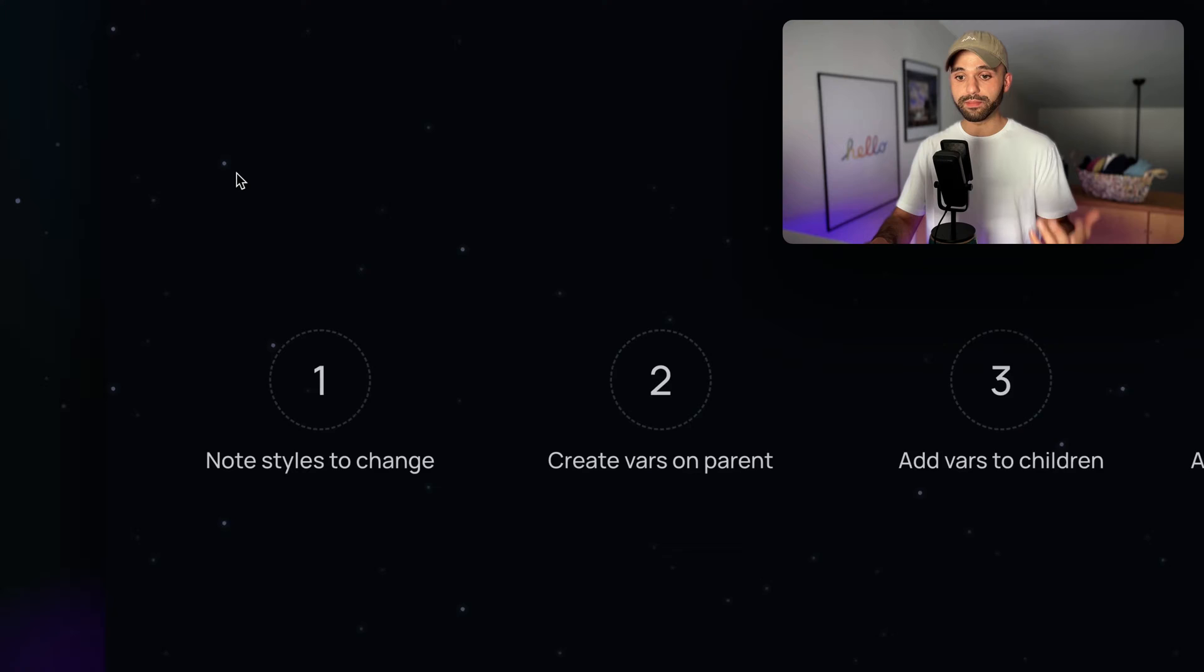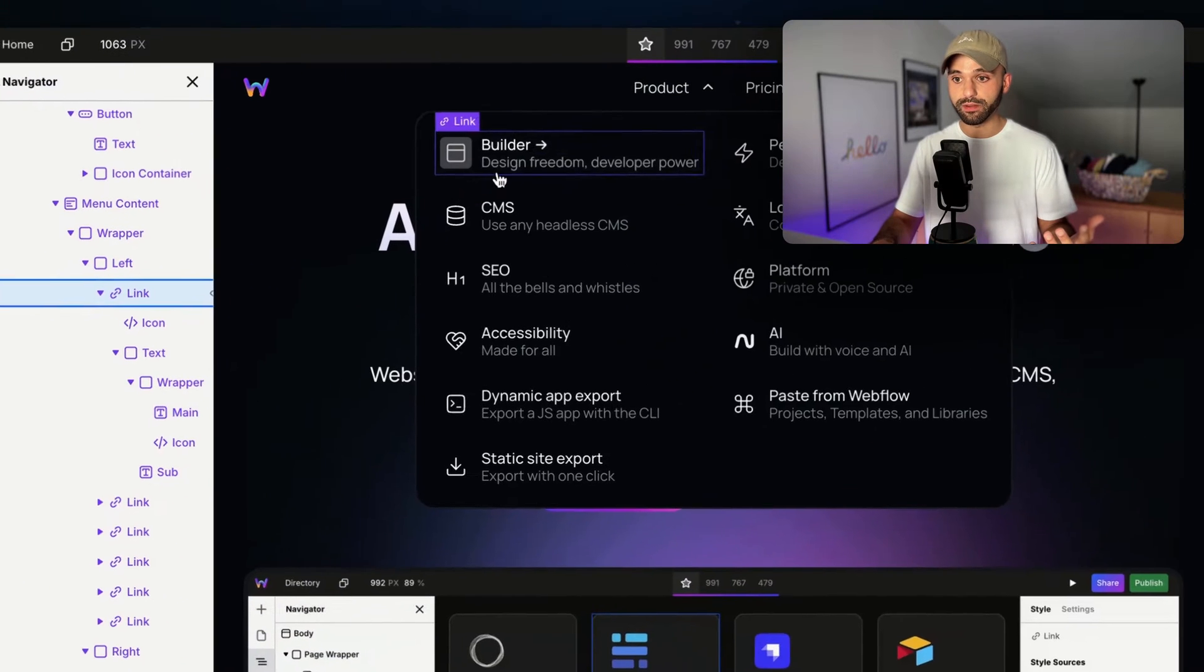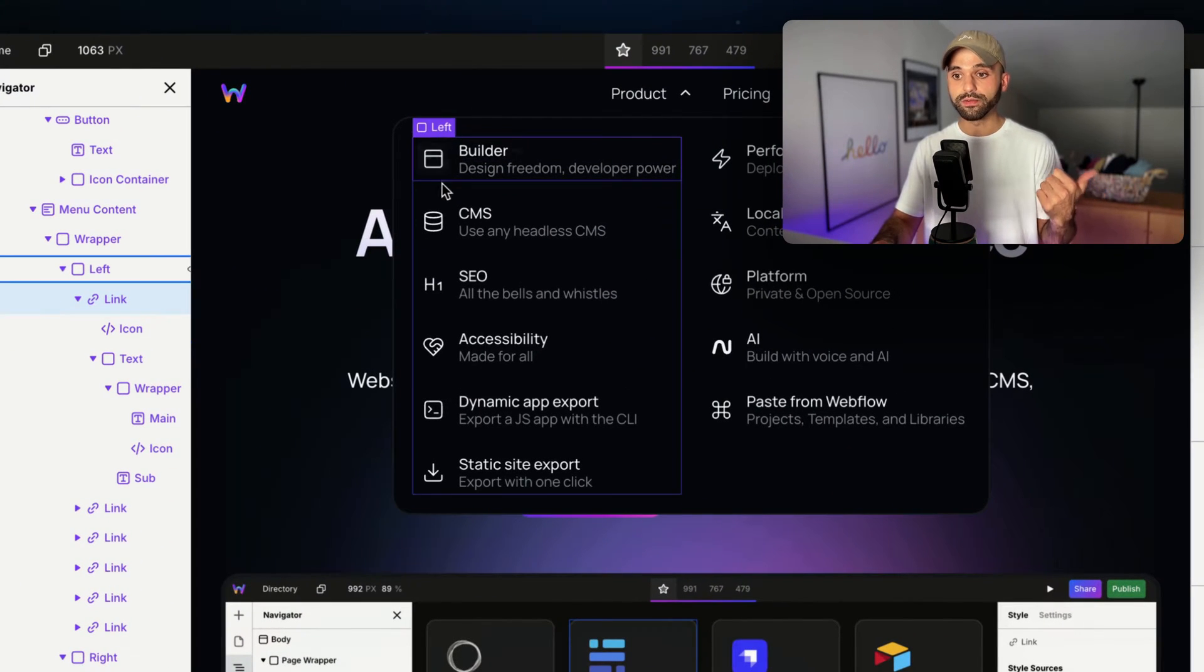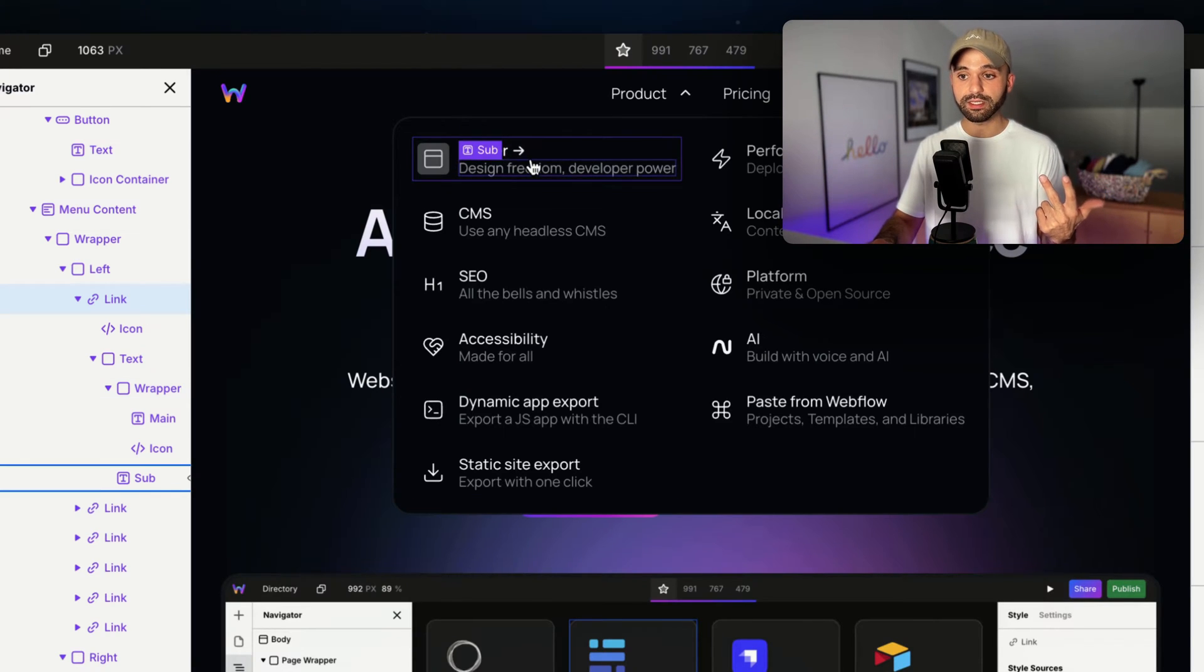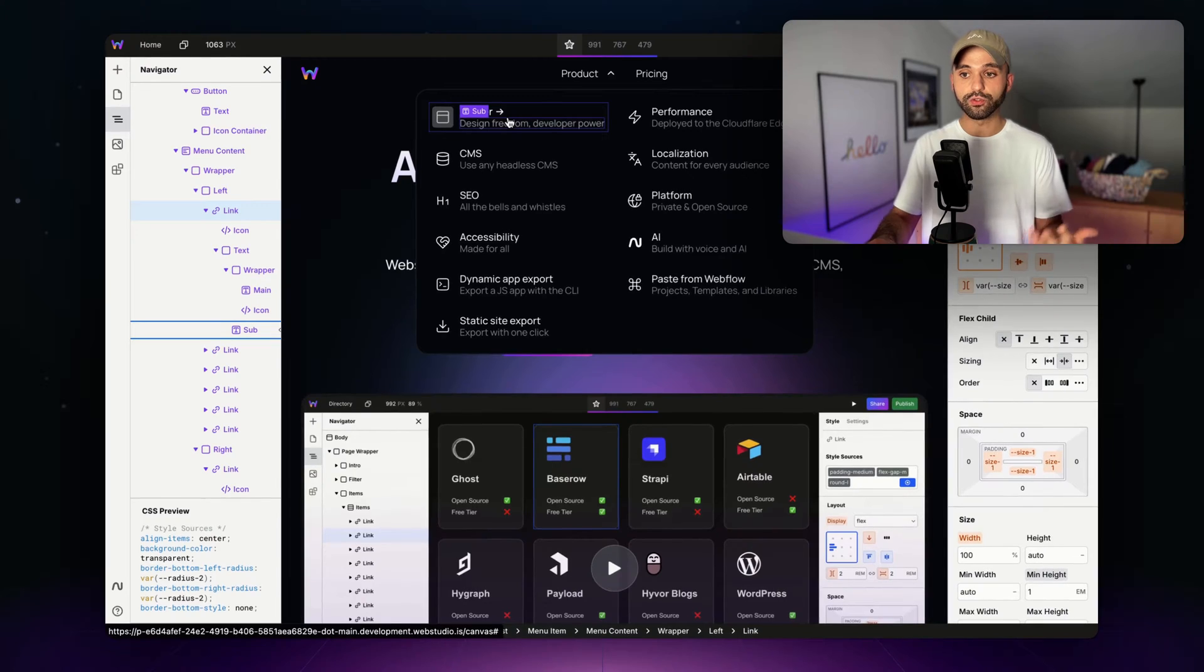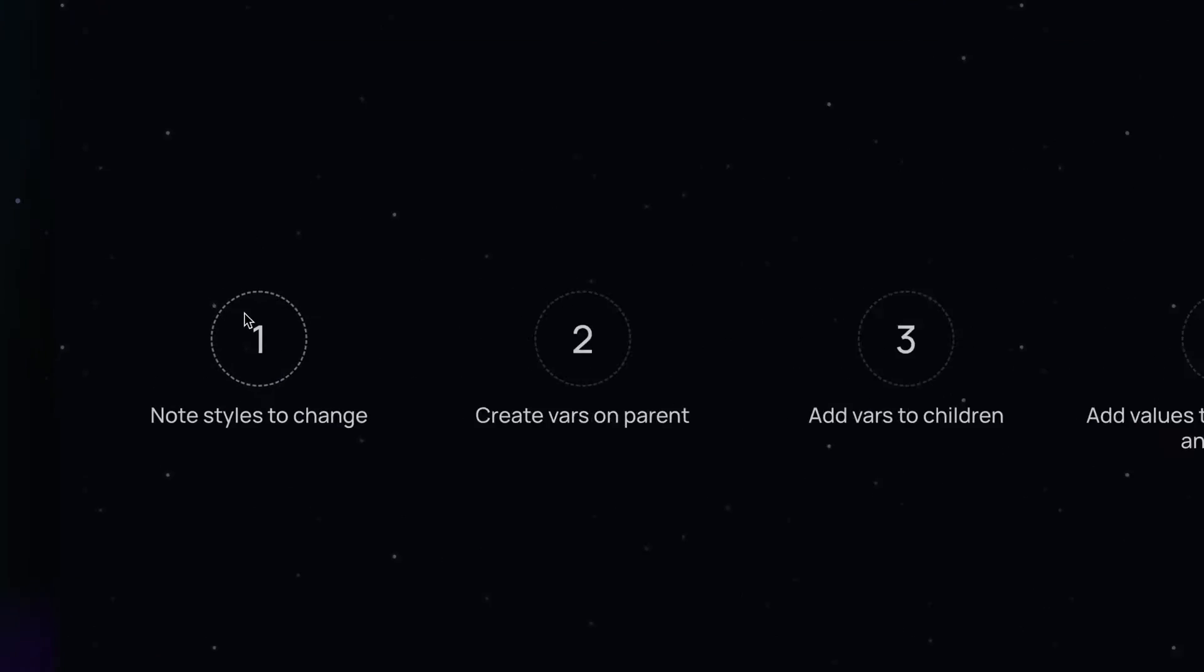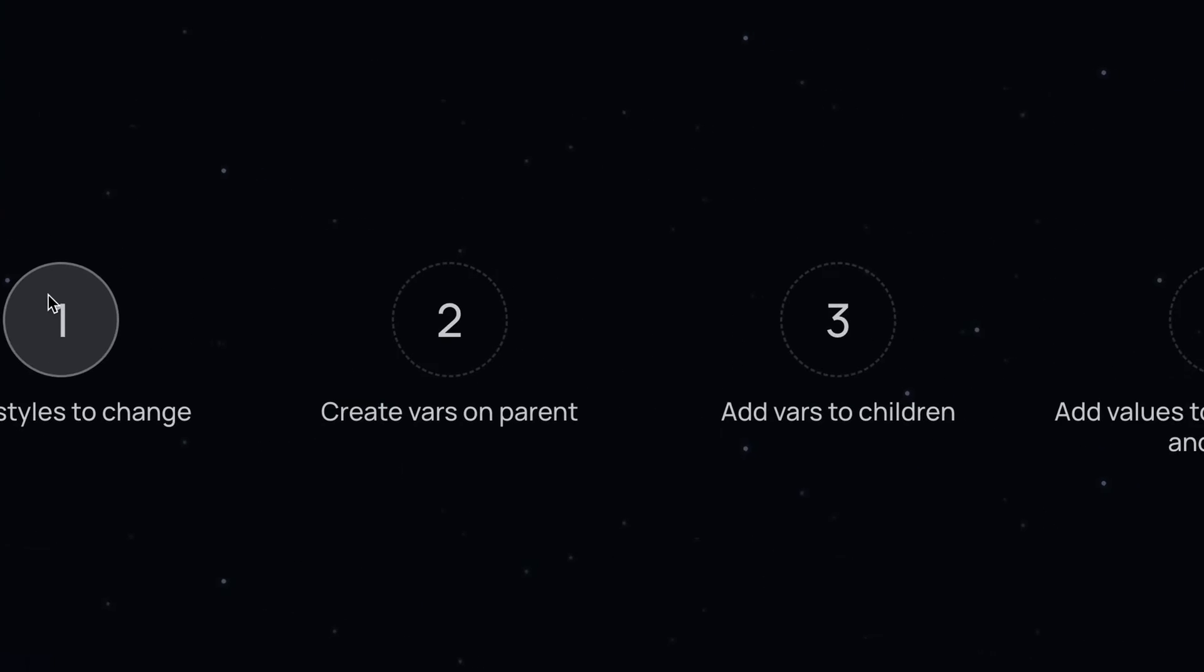Step one: let's take a mental note of the style changes we want to make. We've got a background color coming in and out, the SVG color changing, the arrow with an opacity, and the arrow translating a little bit left to right. Those are four different styles, and that's it for step one.